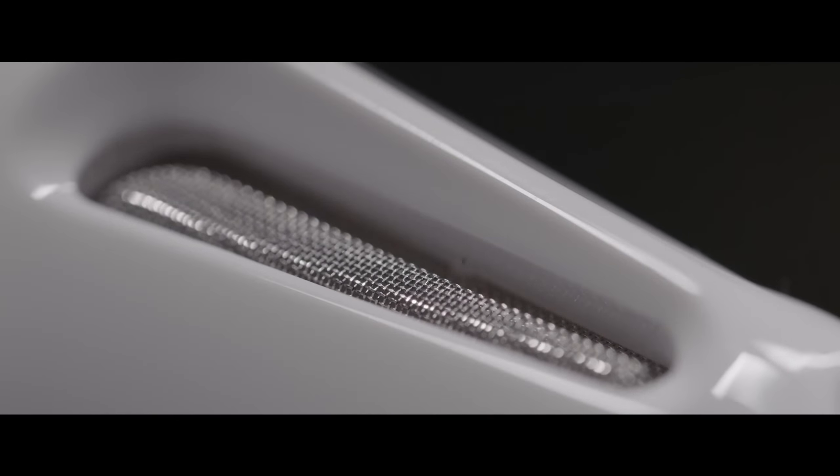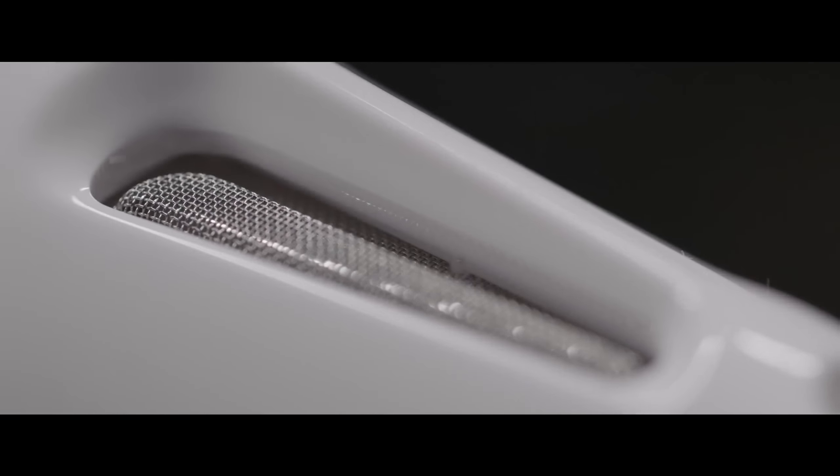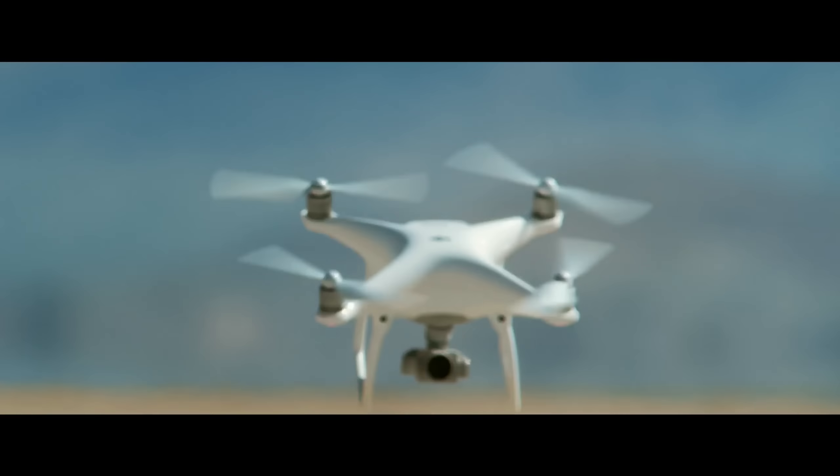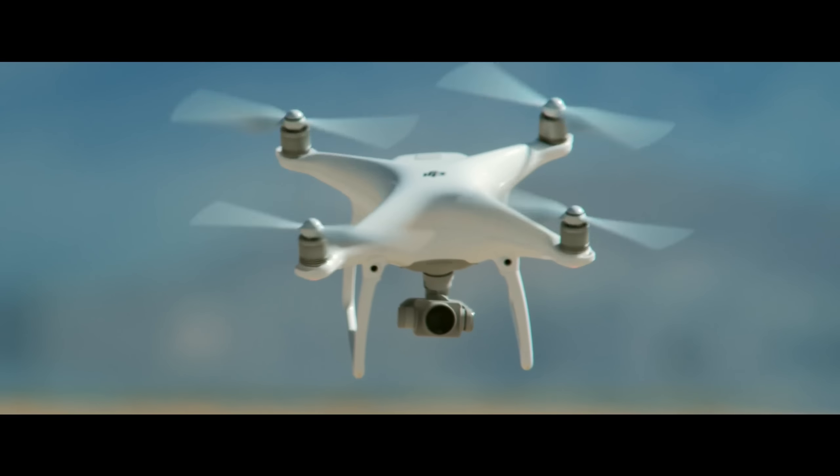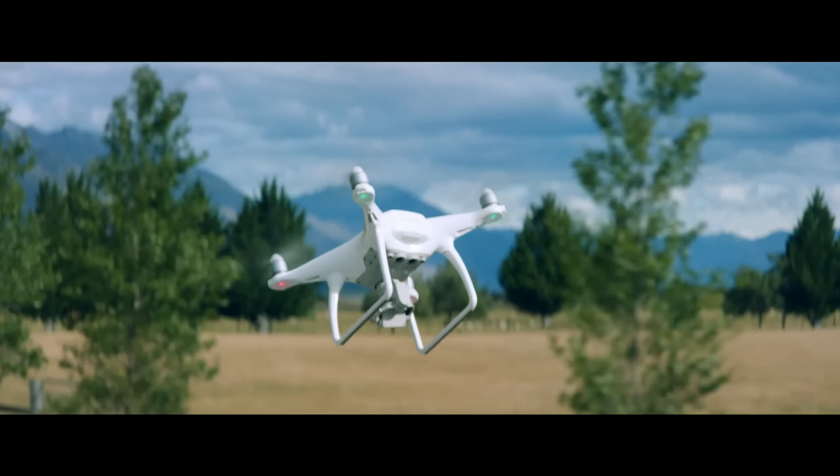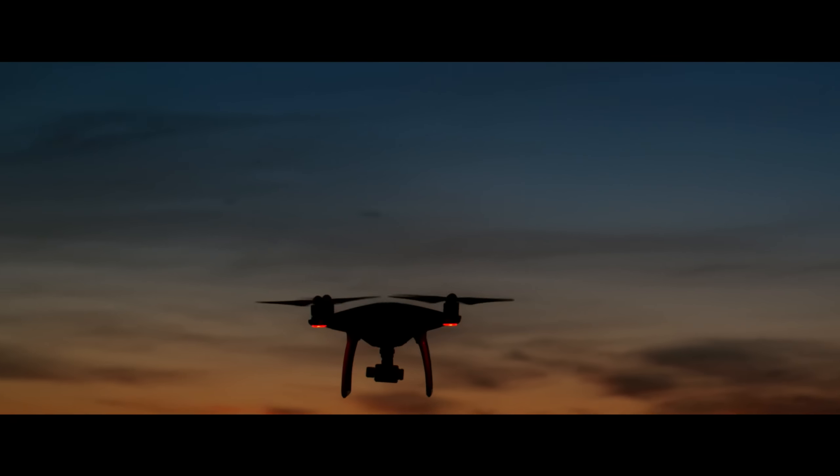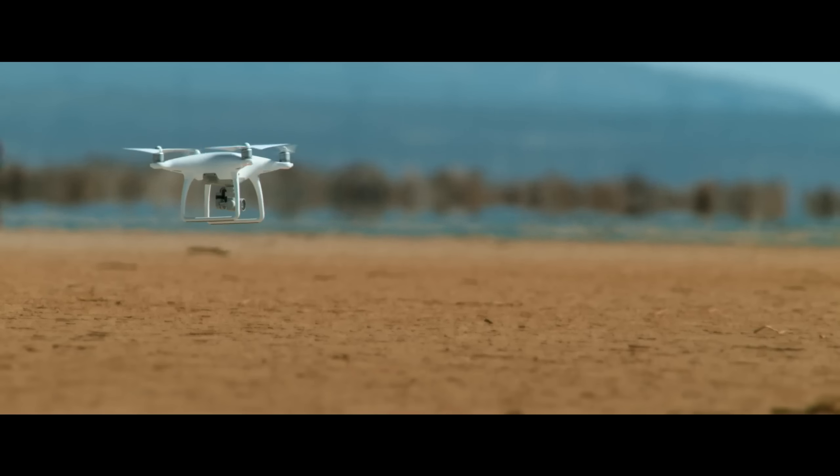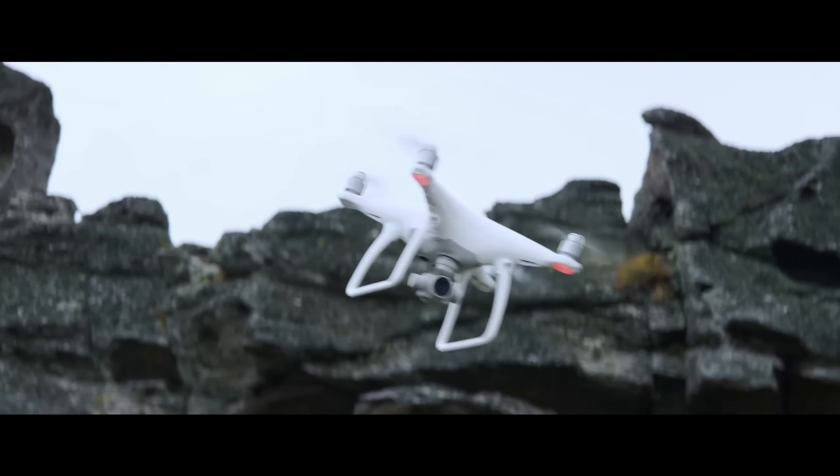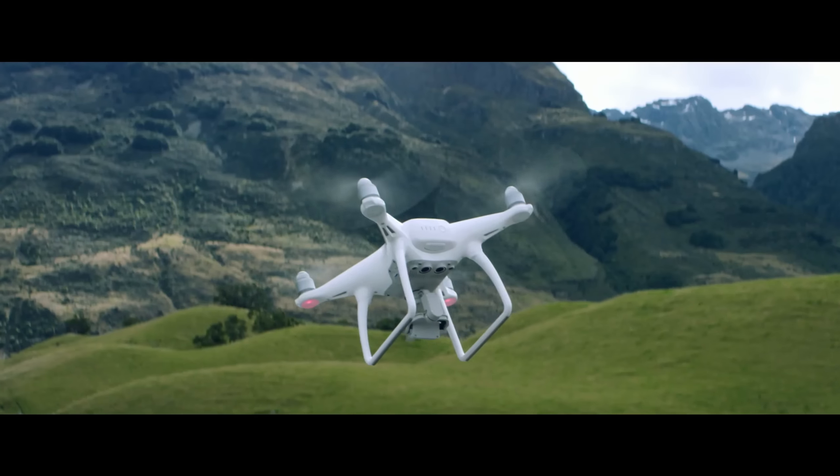DJI introduces the next evolution in speed and intelligence. The Phantom 4. With elegant design dedicated to performance and precision, the Phantom 4 allows you to focus on being as creative as your heart desires.